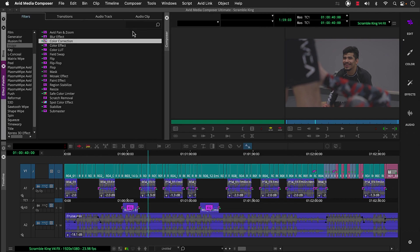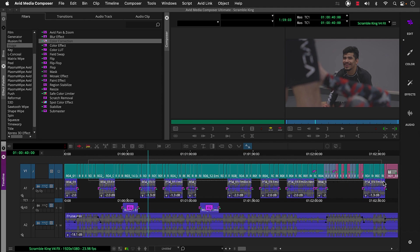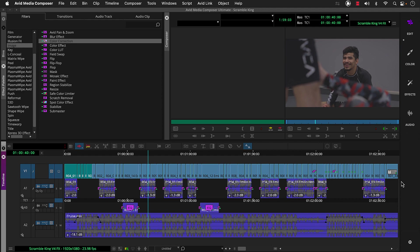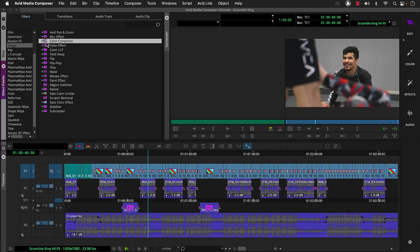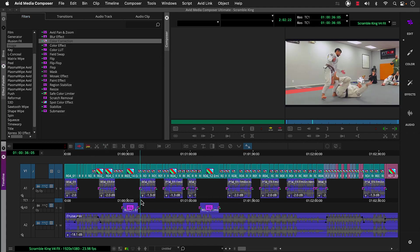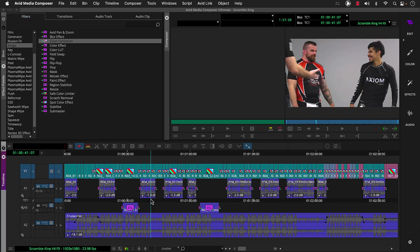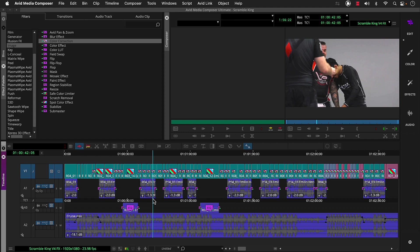To apply the correction, we'll select the segments by clicking above the video track and dragging across the entire segments to enclose them completely in this bounding box. Then we'll double-click the color correction effect. Not perfect, but much more consistent.